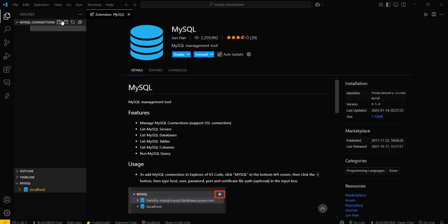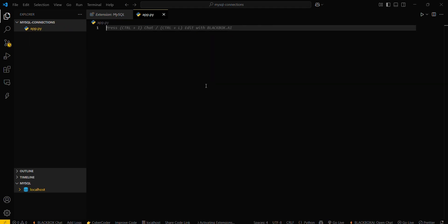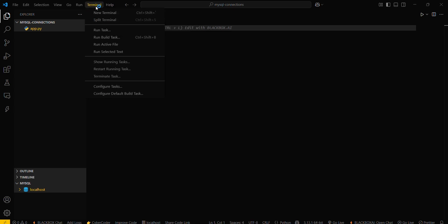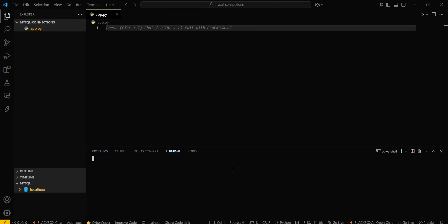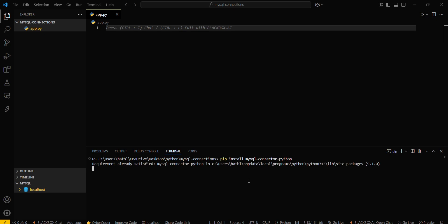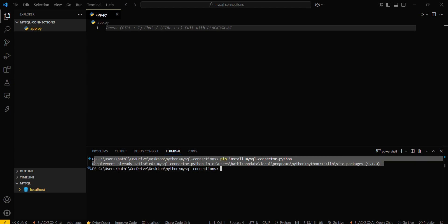We will create a file called app.py. I need a module named mysql-connector-python, so I'll open my terminal and type: pip install mysql-connector-python. Since I have already installed this, it is showing 'Requirement already satisfied.'